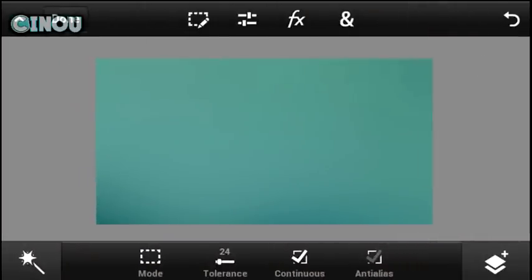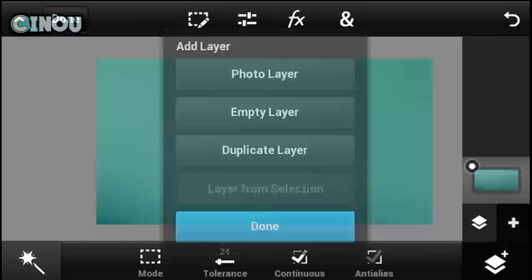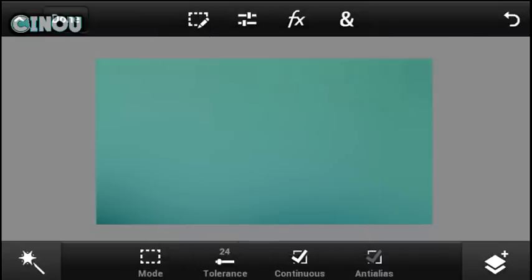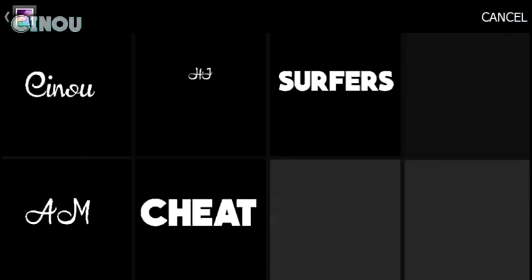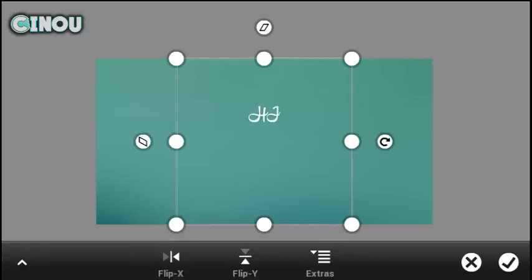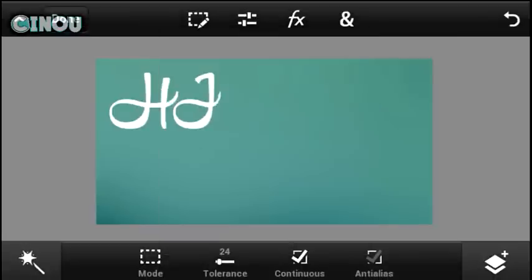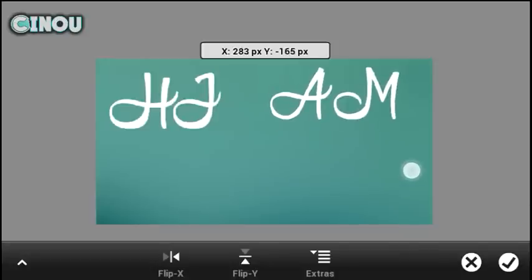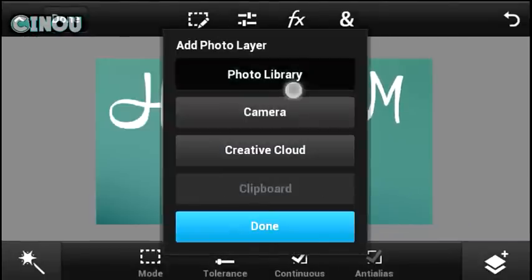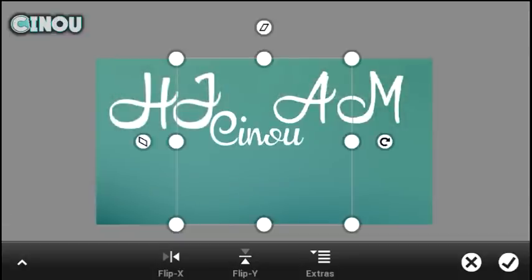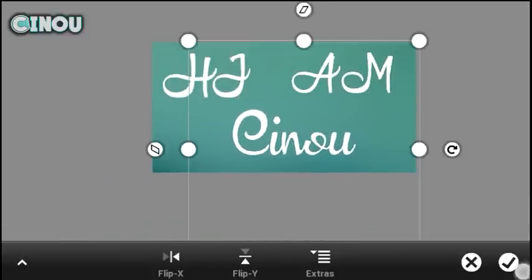The next step is to go back to Adobe Photoshop Touch. Open whatever photo you'd like to use. Press the Layers button, hit the Plus button, select From Library, and choose the image we just saved. Go to Gallery and select it. As you can see, this font doesn't exist natively in Adobe Photoshop Touch, but we've managed to get it in there — which is pretty cool.